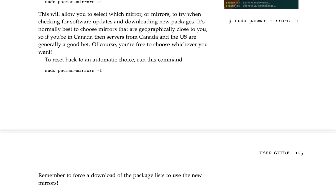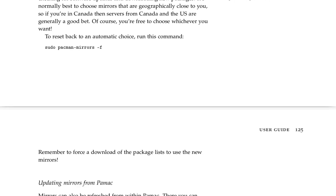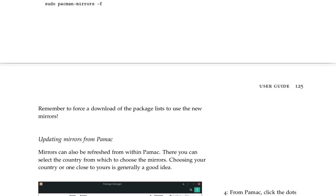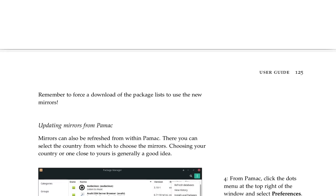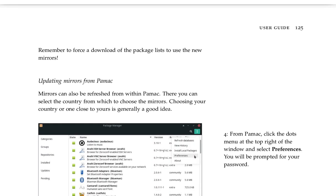To reset back to an automatic choice, run this command: sudo pacman-mirrors -f. Remember to force a download of the package list to use the new mirrors.